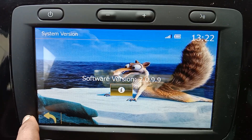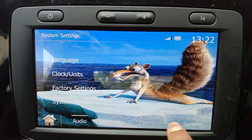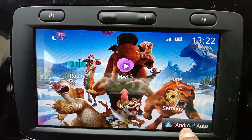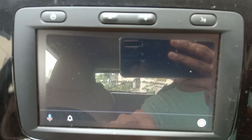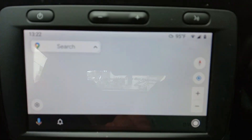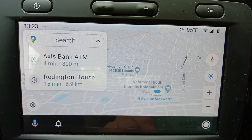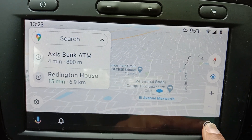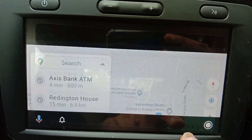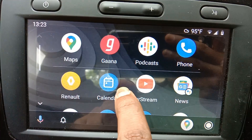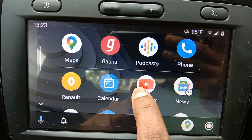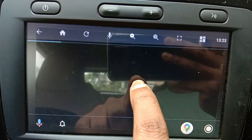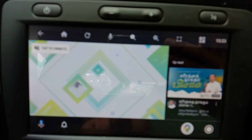I tested this with version 2.0.9.9 on my car unit. Open Android Auto and go to the main menu. Now view the Car Stream application in Android Auto and click it.